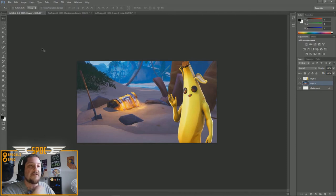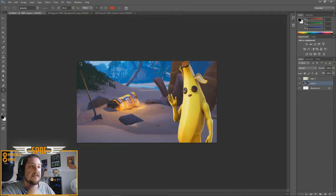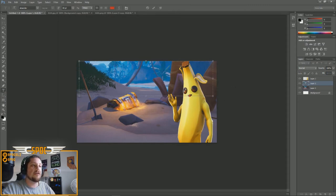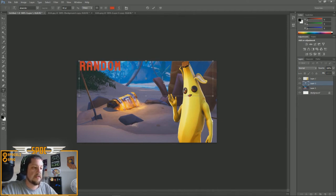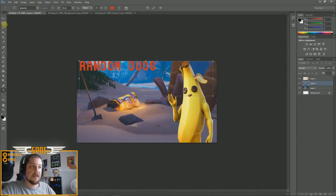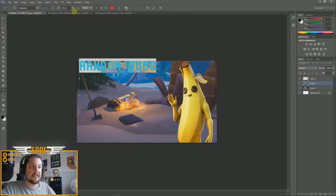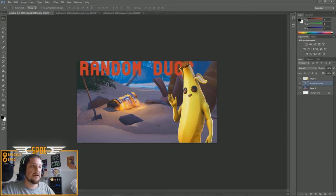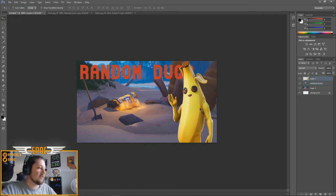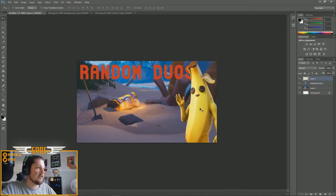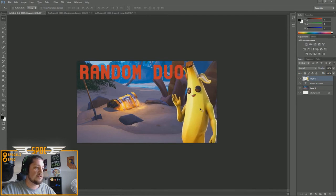Next you want to add some text. Select the text tool and click on your canvas to open it up — you can call it whatever you want. I'm going to call it 'Random Duos'. Highlight it and make it bigger; I'll set it to 120 pixels. The banana character is covering the letters, so I'll move things around to make it work.